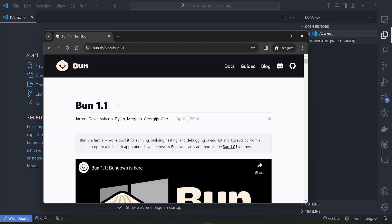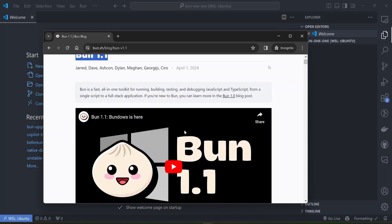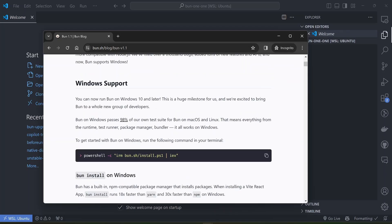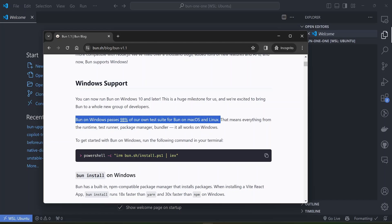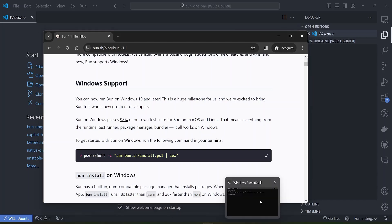The reason why this Bun 1.1 release was very hyped up was because this introduces Windows support. Up to now Bun couldn't run on Windows, so this release allows you to run Bun on Windows, although it's not fully supported but it's like 98 percent there.